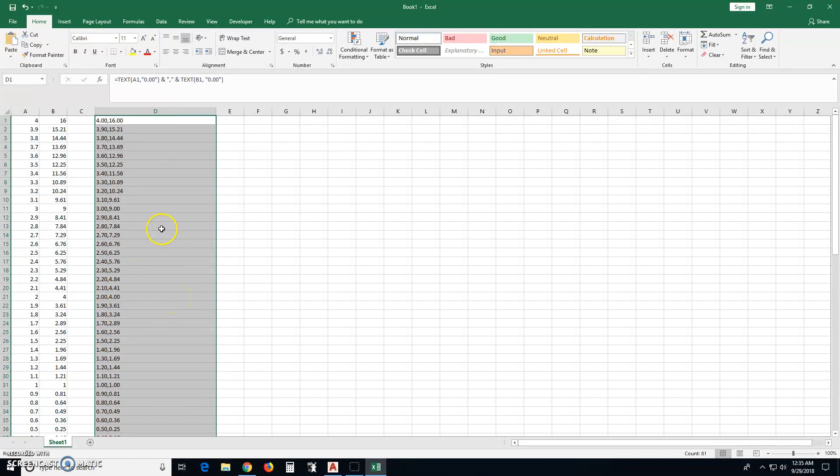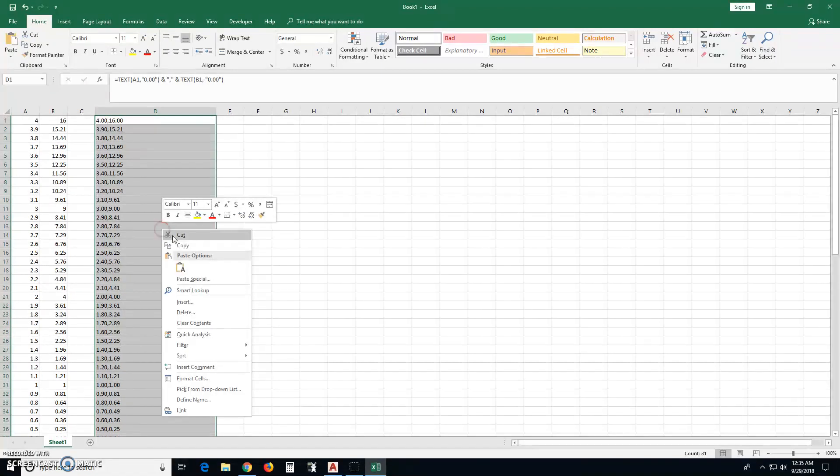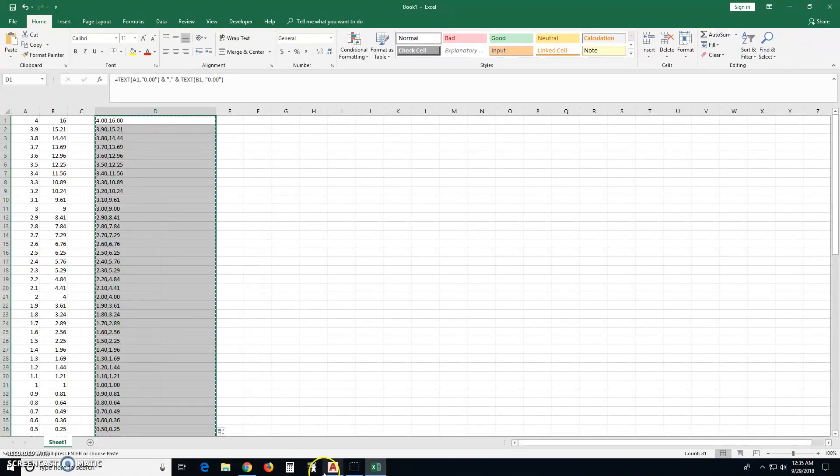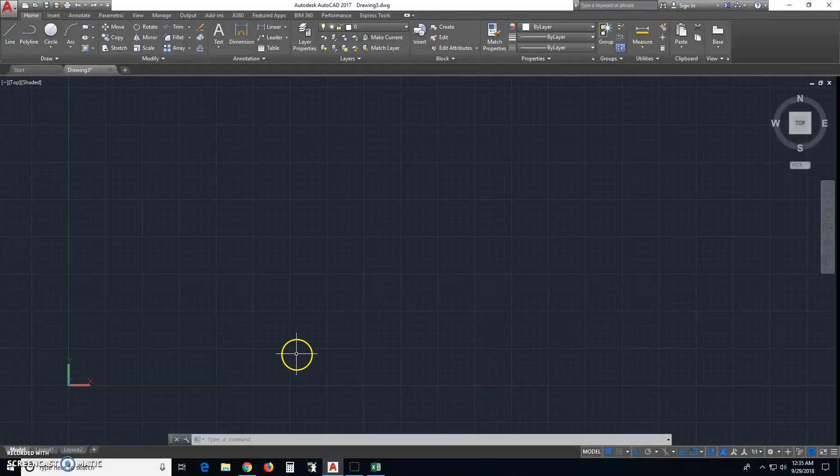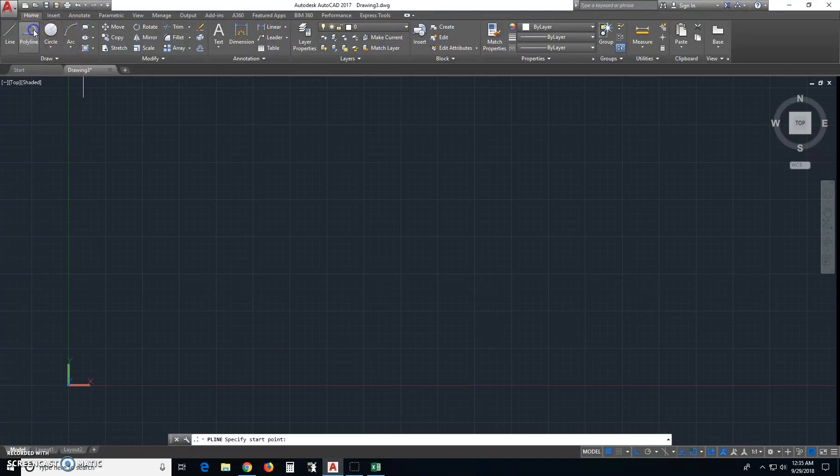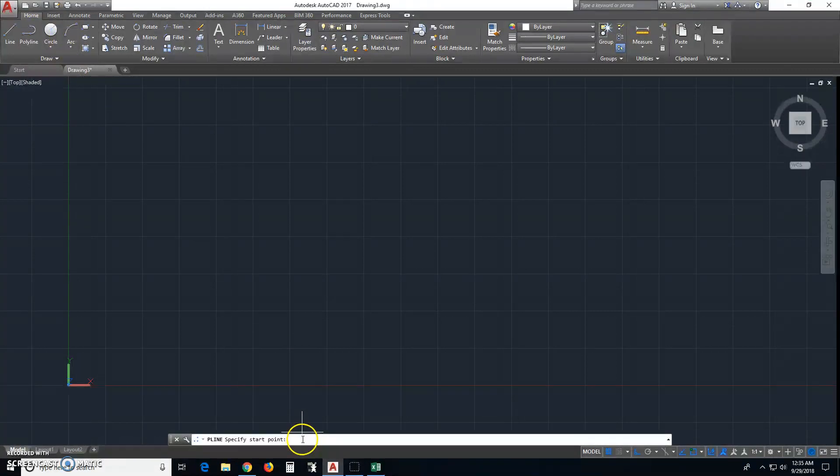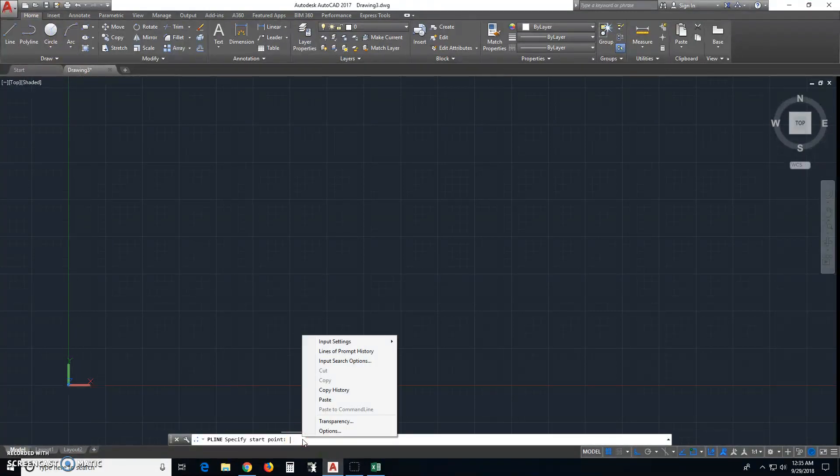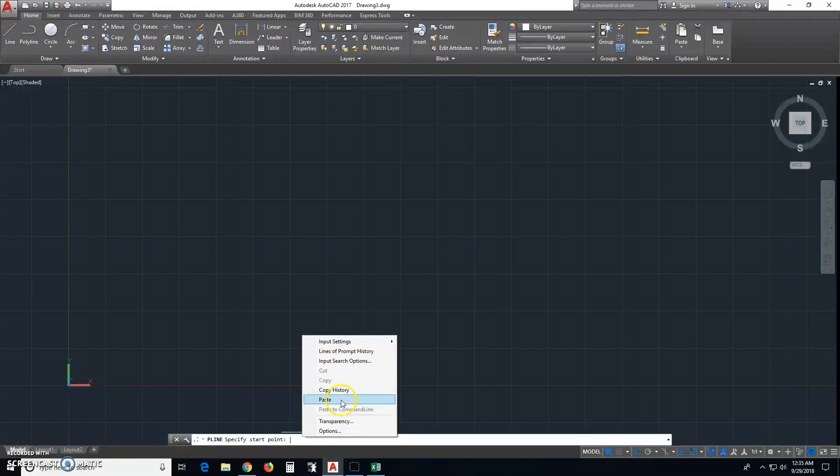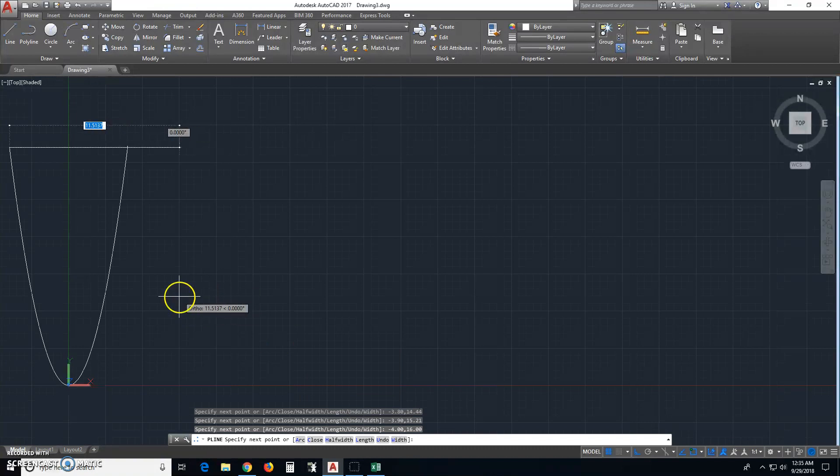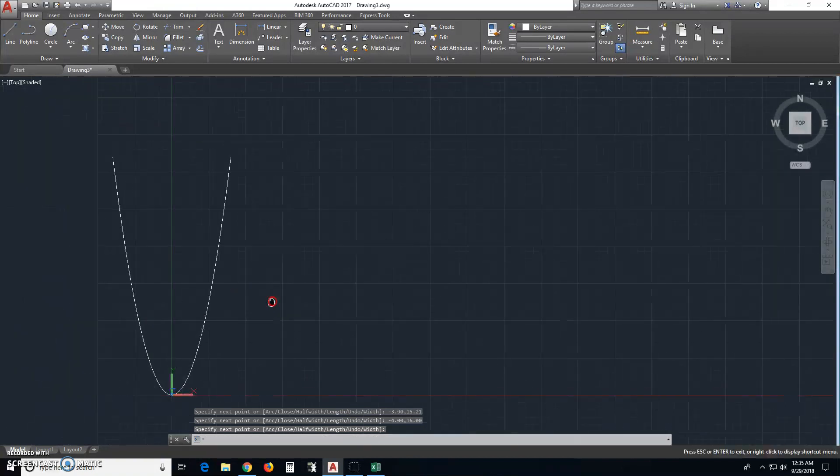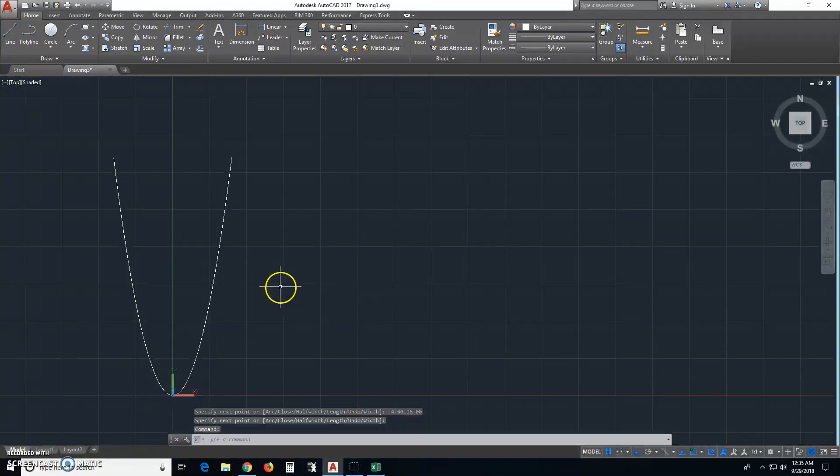Now you right click on this, copy, go to AutoCAD, select polyline, right click in the command window, paste, and if you notice it just drew the parabola for us.